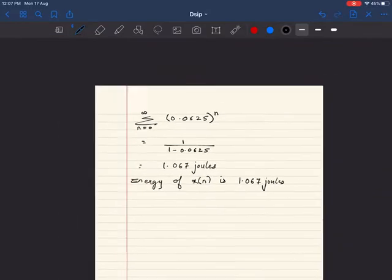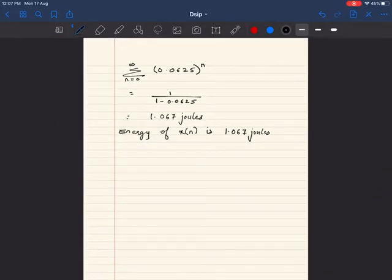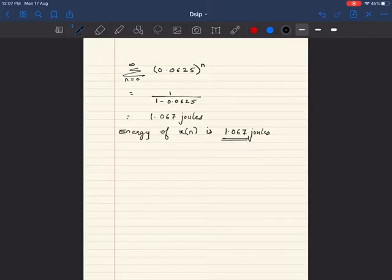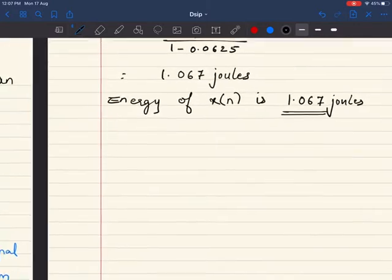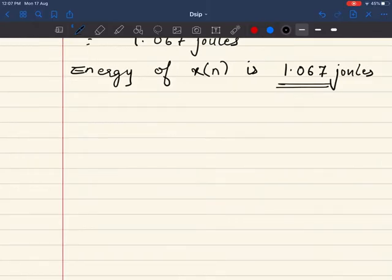Now I will find the power of the signal. By the definition of an energy signal, if energy has a finite value, the power is going to be 0. Keep in mind that while calculating the power, it will eventually be 0 — but we still need to show the calculation for the same.